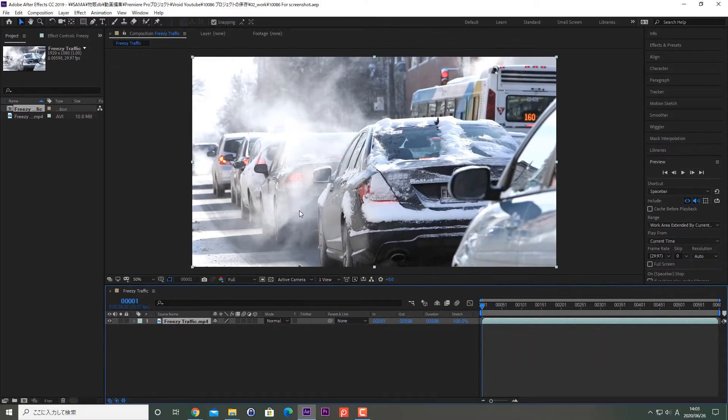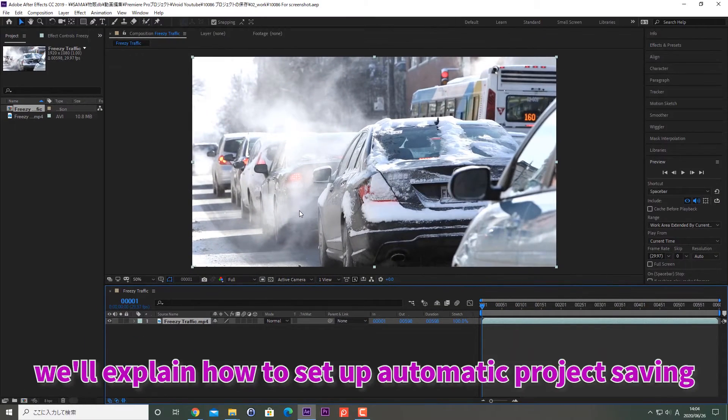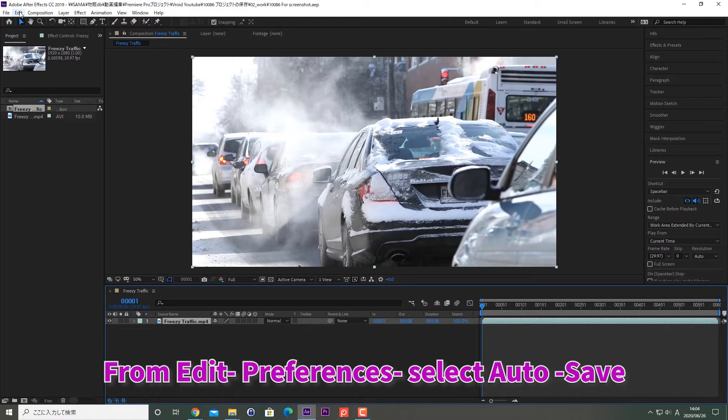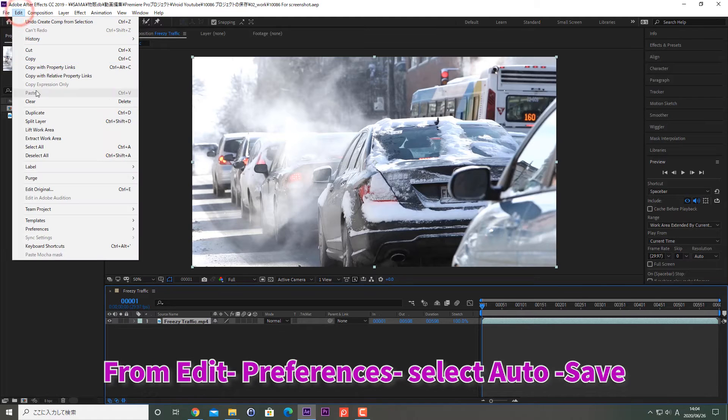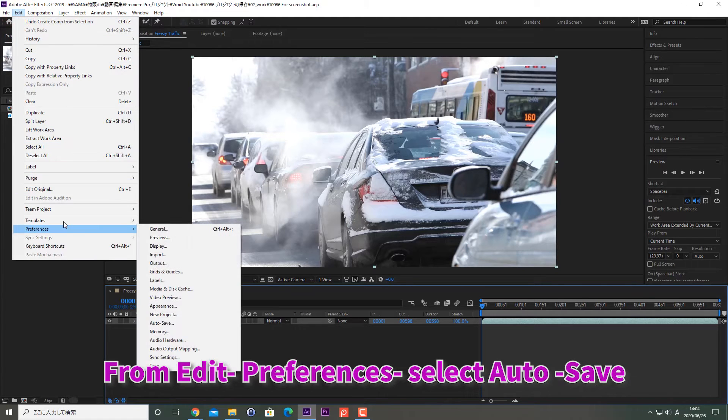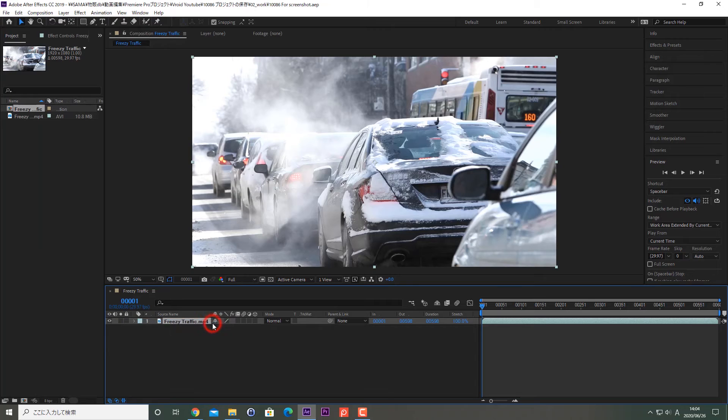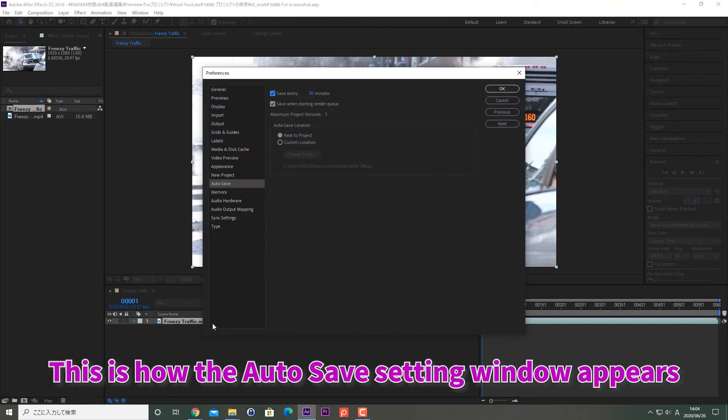Next, we will explain how to set up automatic project saving. From Edit Preferences, select Auto-save. This is how the Auto-save setting window appears.